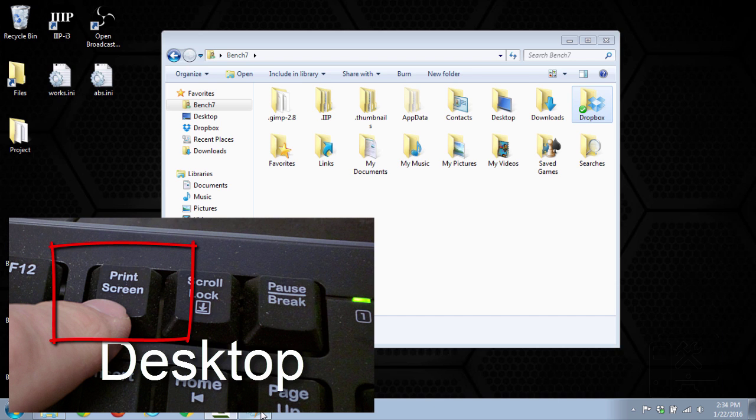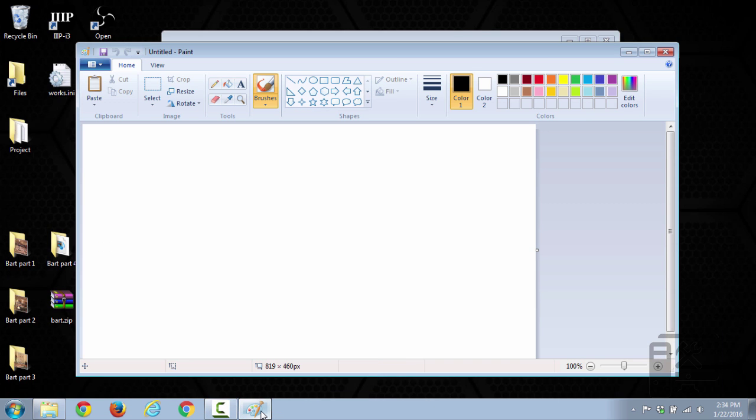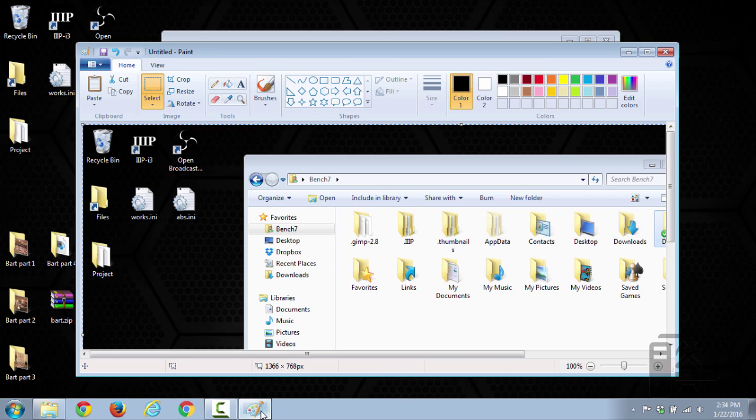When you do that, you can then open something like paint and then control V to paste it onto the paint board.